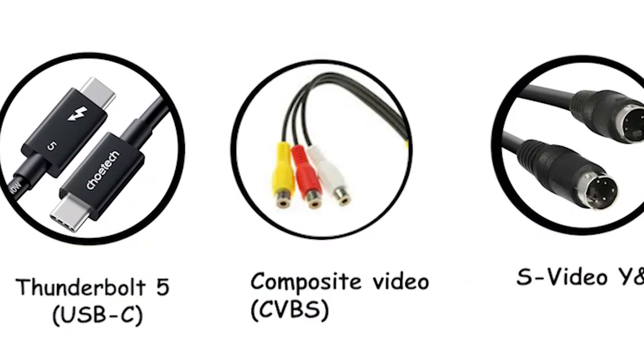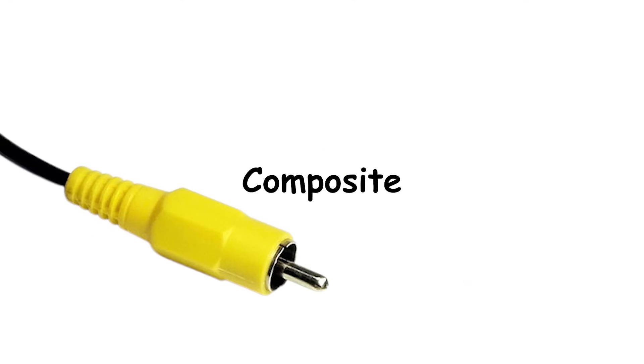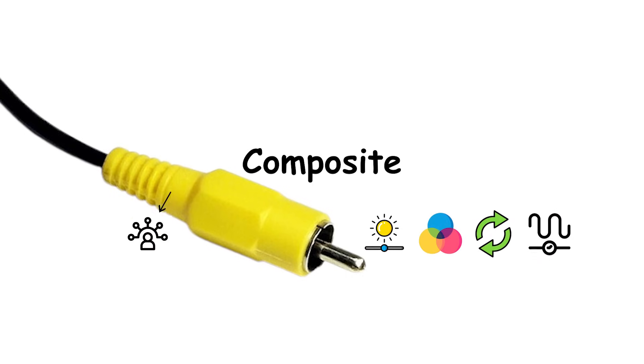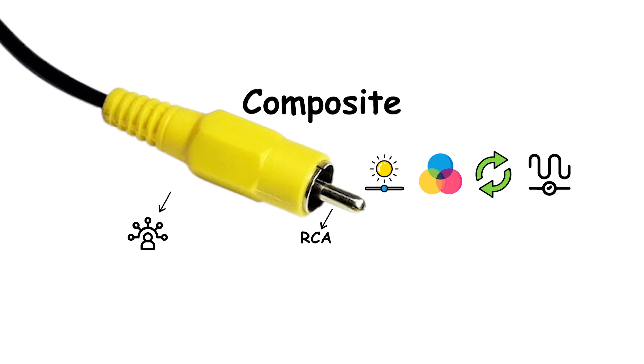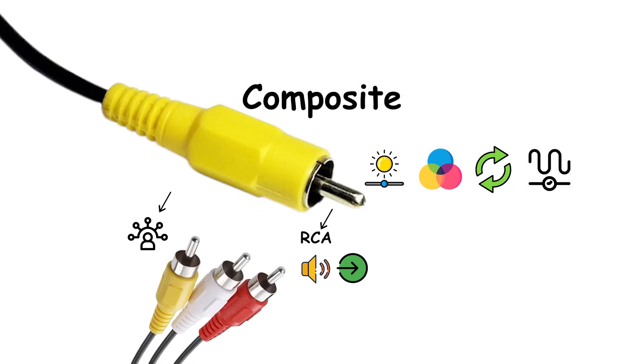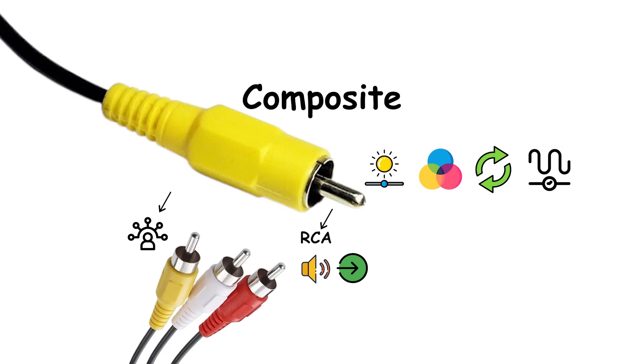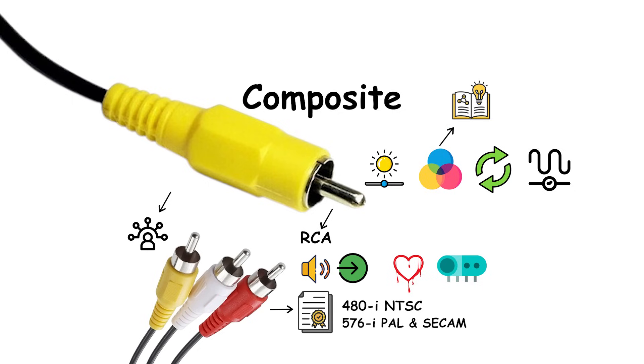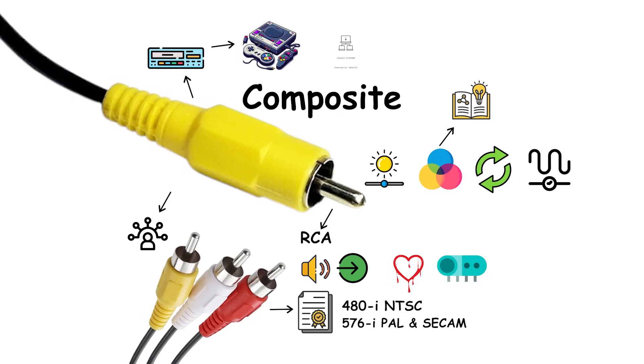Composite video CVBS. Composite means one wire carries everything. Brightness, luminance, color, chrominance, and sync are combined into a single analog signal. On consumer gear, it's the yellow RCA jack. Audio travels separately on red and white. It's standard definition only, typically 480i NTSC or 576i PAL and SECAM, and shows artifacts like color bleed and dot crawl because color and detail share bandwidth. Useful today mainly for VCRs, retro consoles, and legacy capture.